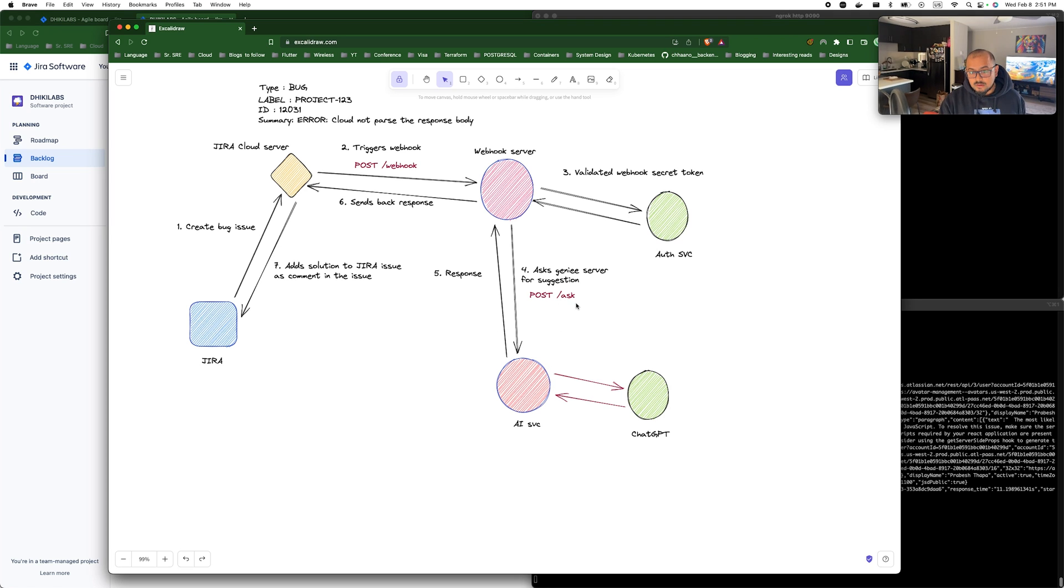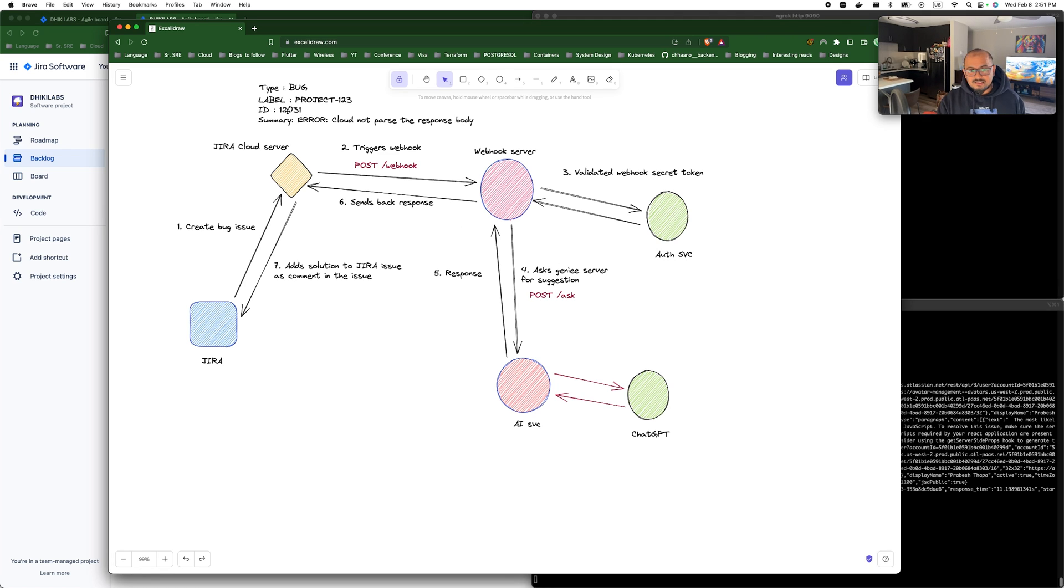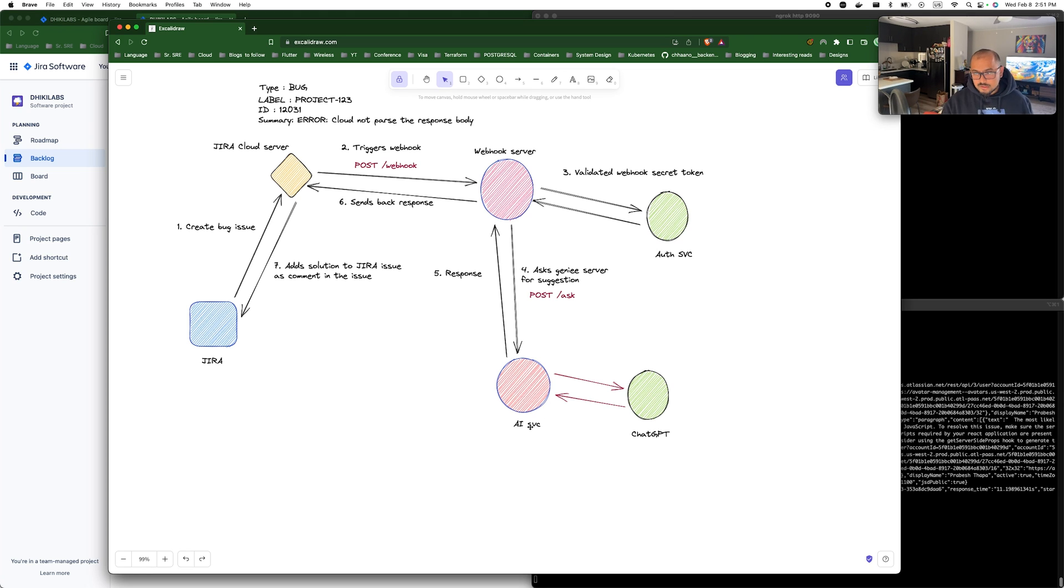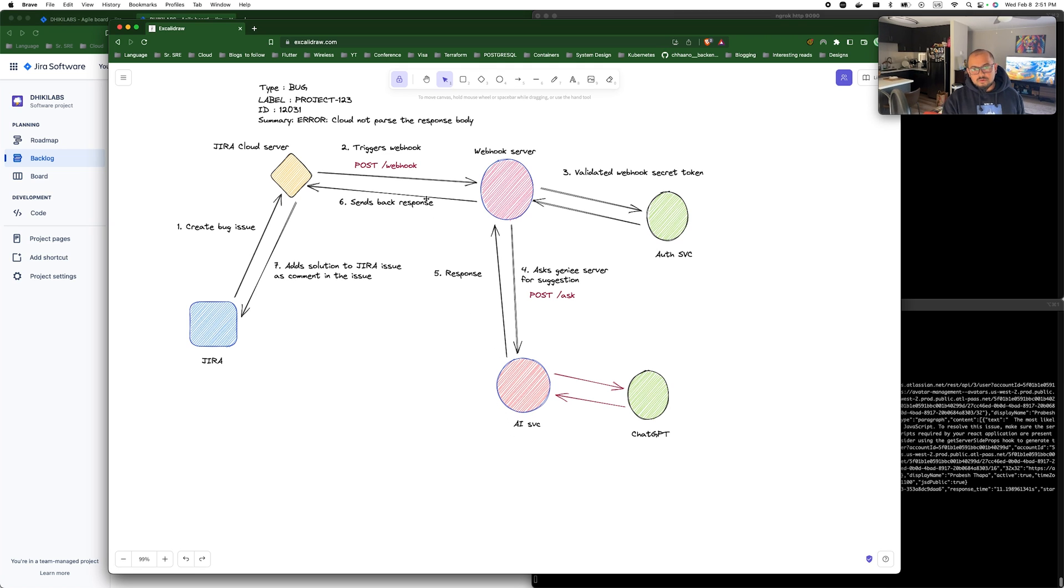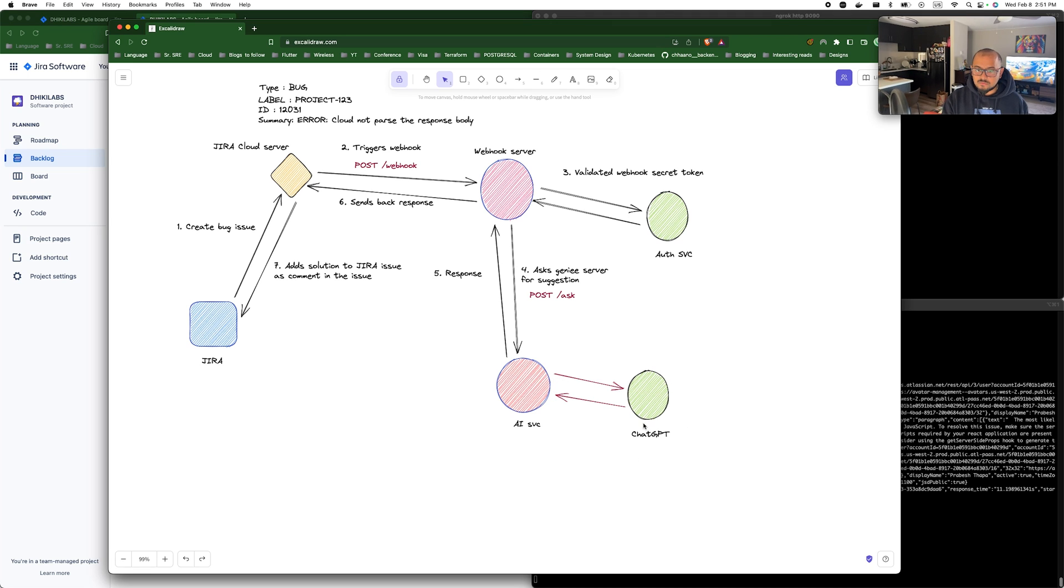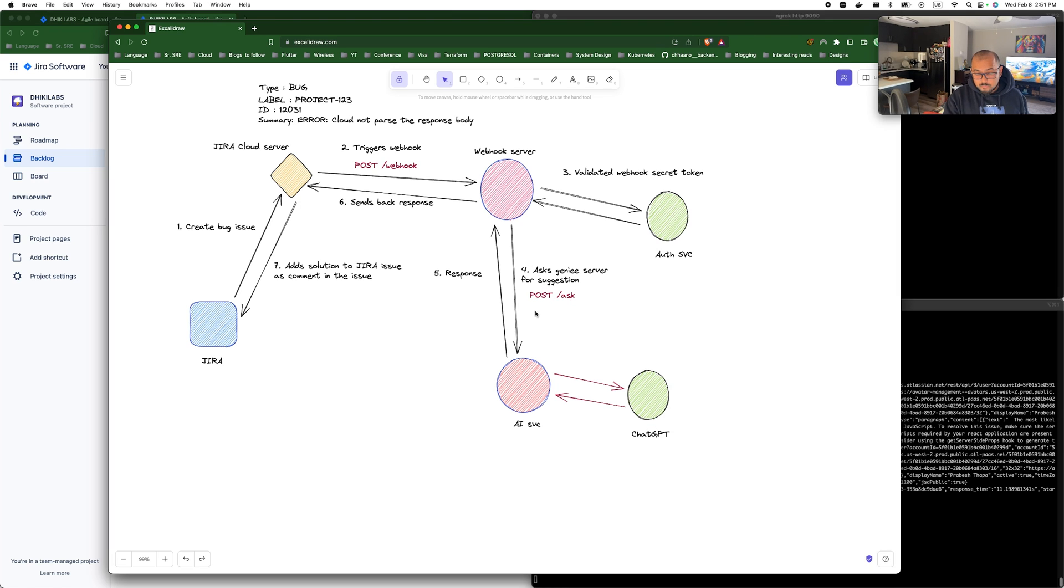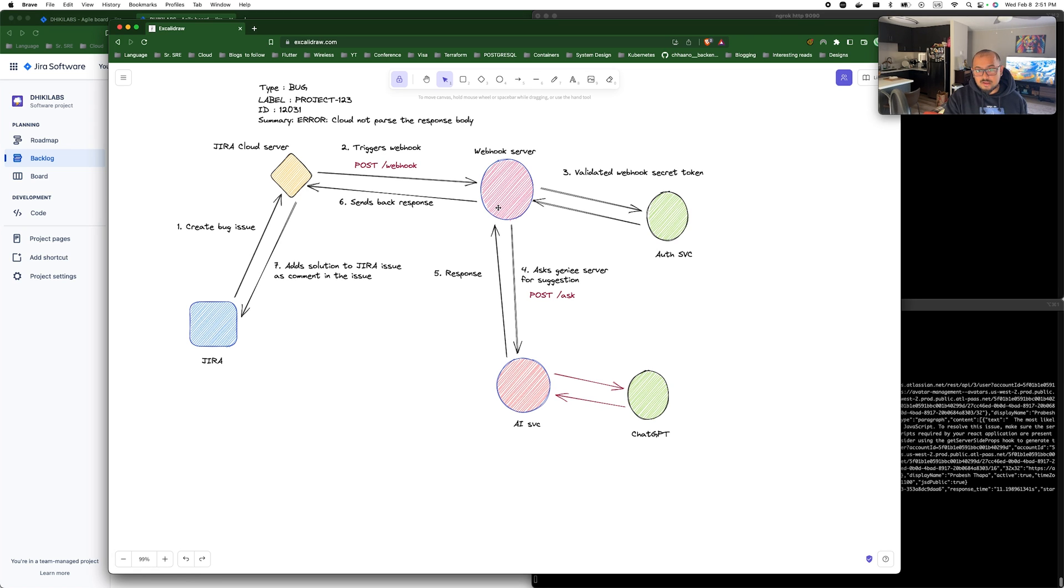Once the post request comes in to the AI server, AI server exposes /ask endpoint and what this does is as part of the post request it sends the summary to the AI server asking how can I resolve this issue. When the request comes in, we tweak the summary a little bit to make it much more readable so that our AI server and the ChatGPT server provides a bit appropriate response.